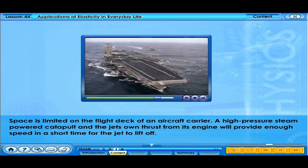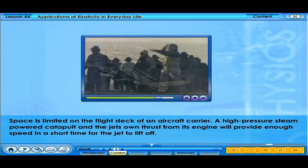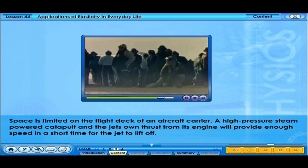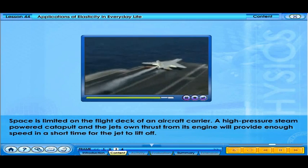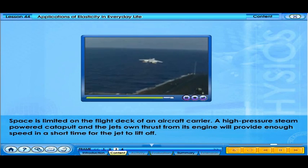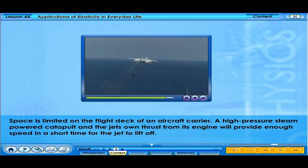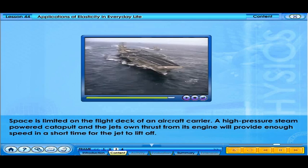On an aircraft carrier, jets have to take off in less than 150 metres of runway or they will fall into the sea — they need to speed up very quickly. This is done using a high-pressure steam-powered catapult. The steam-driven catapult combined with the jet's own thrust provides enough speed in a short time for the jet to lift off.